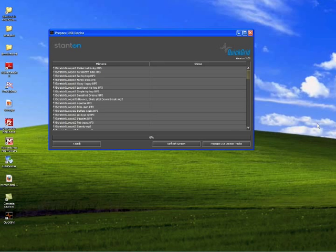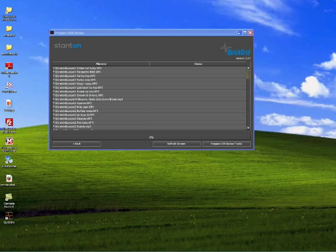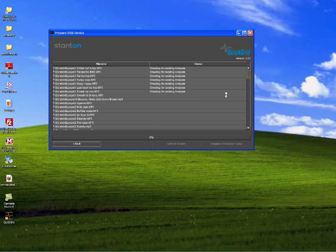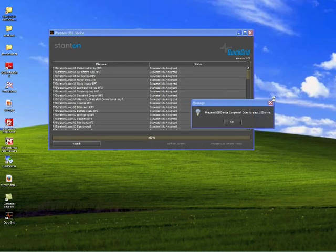If you do not see the drive, hit Refresh Drives. Step 2, hit Prepare USB Device Tracks and wait for the process to complete.